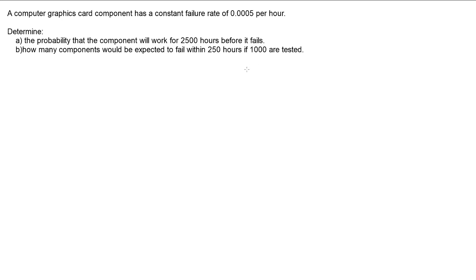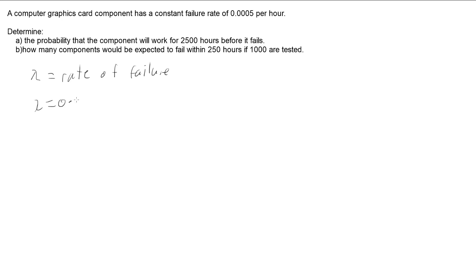The lambda within an exponential distribution function is actually our rate of failure, so we can use lambda as being 0.0005.